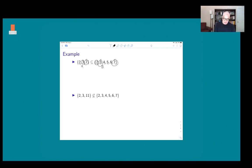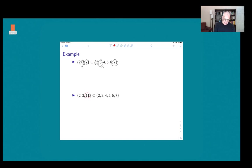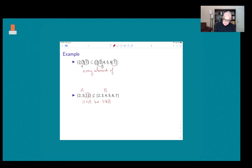But if we look at the set {2, 3, 11}, it's not a subset of {2, 3, 4, 5, 6, 7} — call this set A and this set B — because 11 is in A but 11 is not in B. So to show that one set is a subset of another, you have to check that every element of the set is an element of the bigger set. To show that it's not a subset, you just need to find one element that isn't.